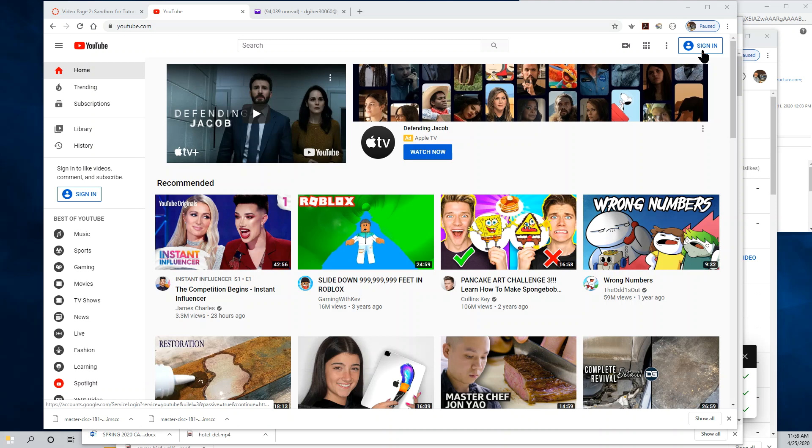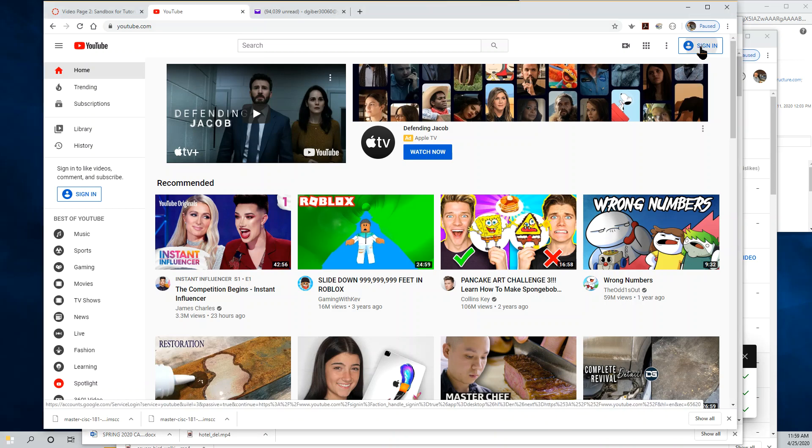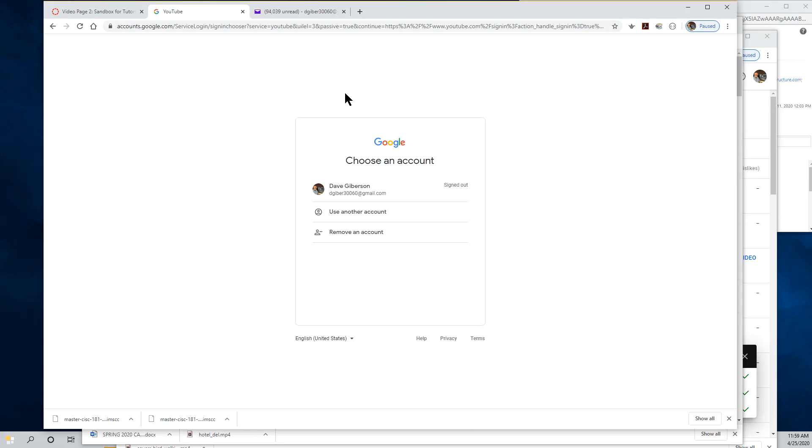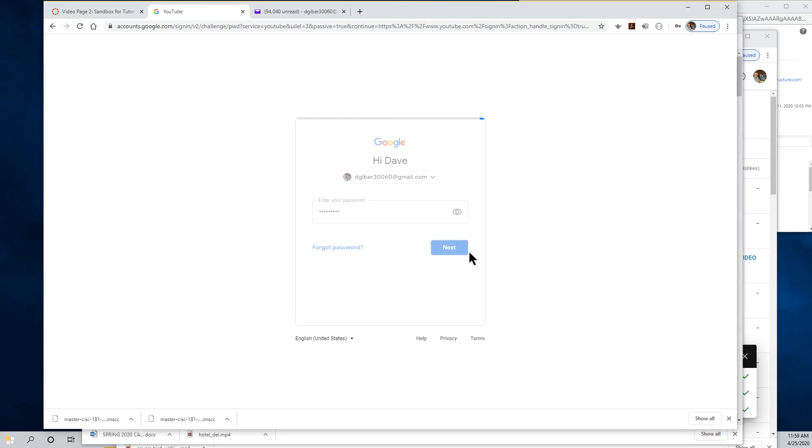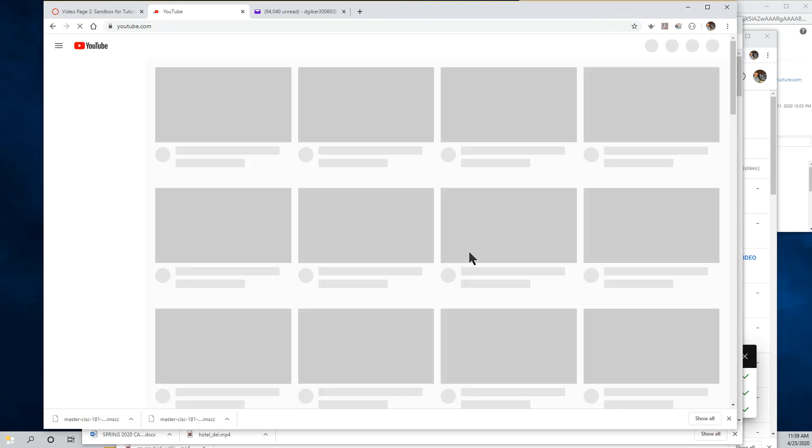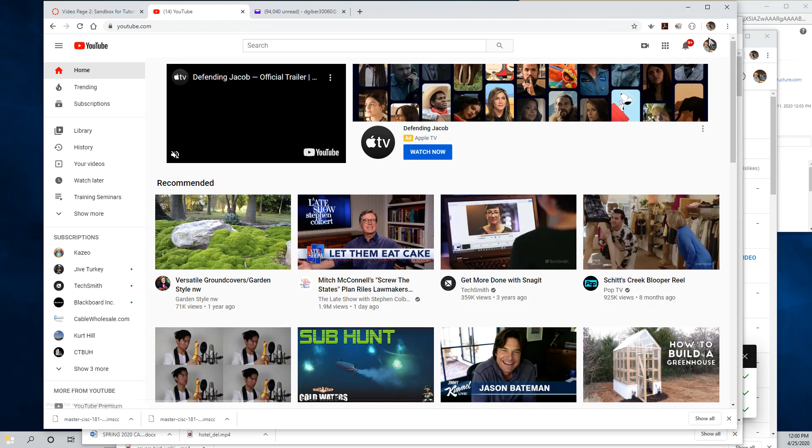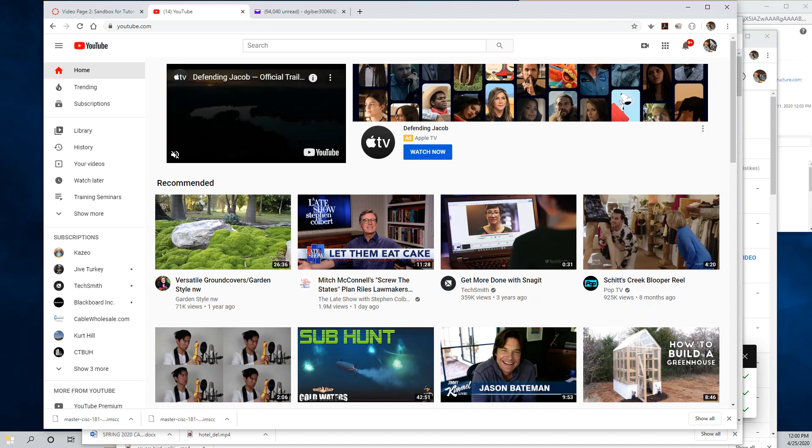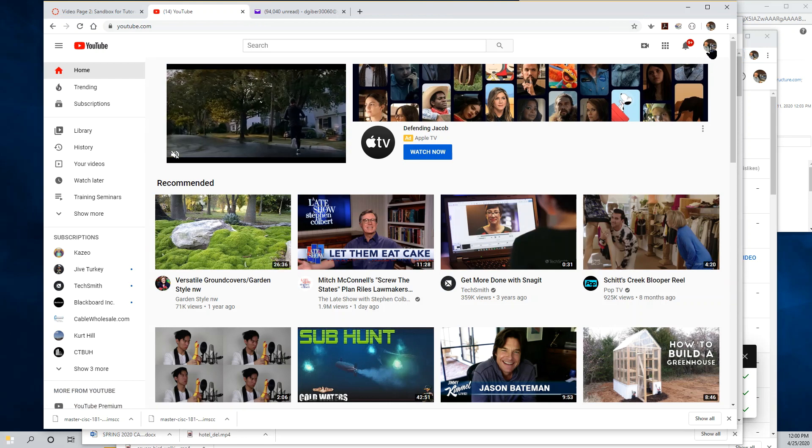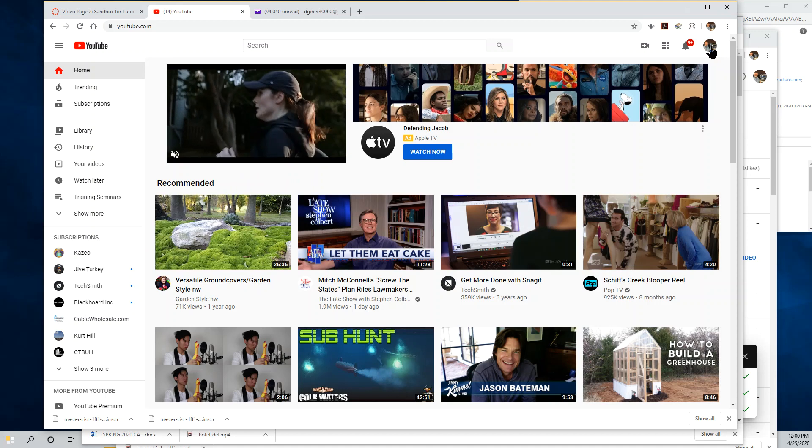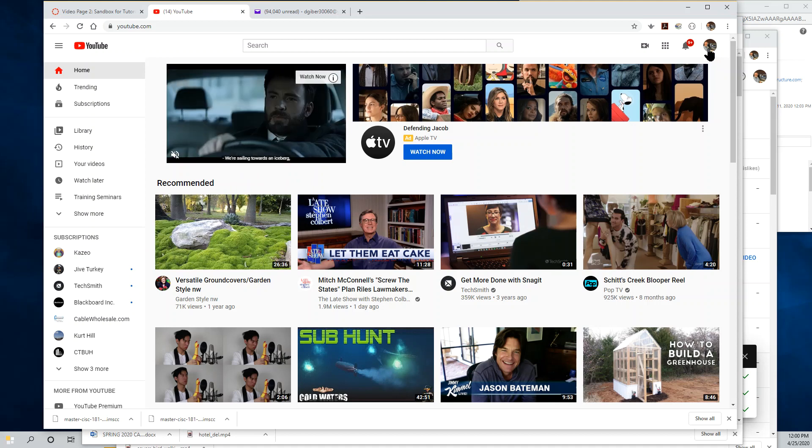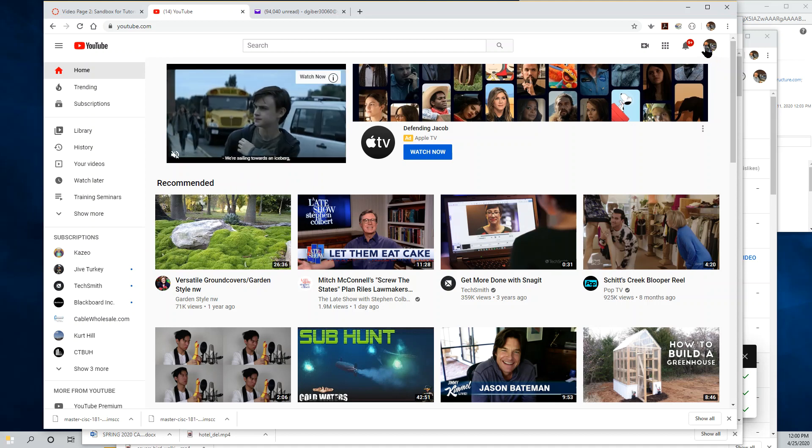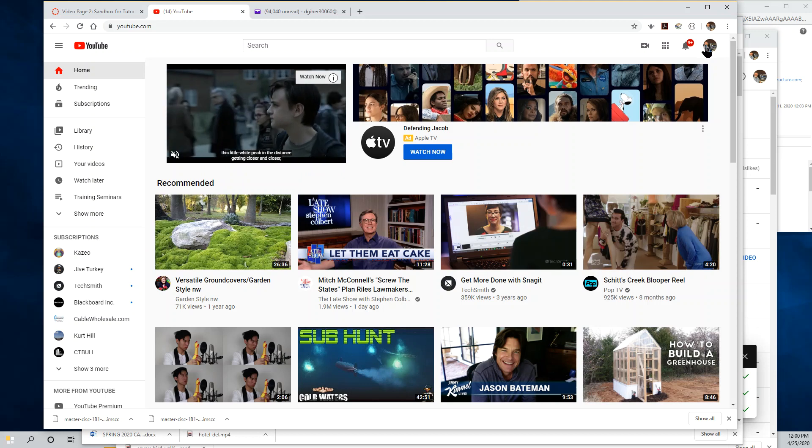If you're not already logged into your Google account, click the Sign In button in the upper right-hand corner of the YouTube opening page and log in using your Google credentials. At which point you should see a small circle in the upper right-hand corner where the Sign In button was. If you've uploaded a profile image to your Google account, you'll see yourself there. If not, you'll just see a silhouette.